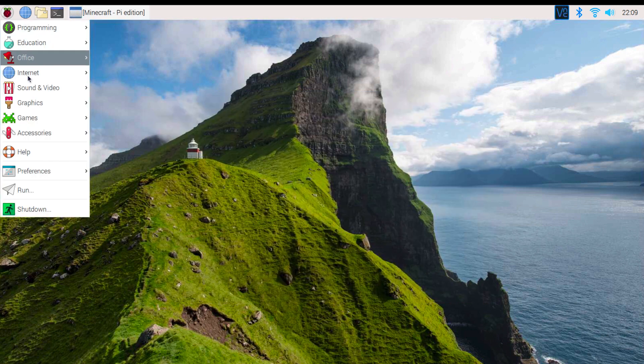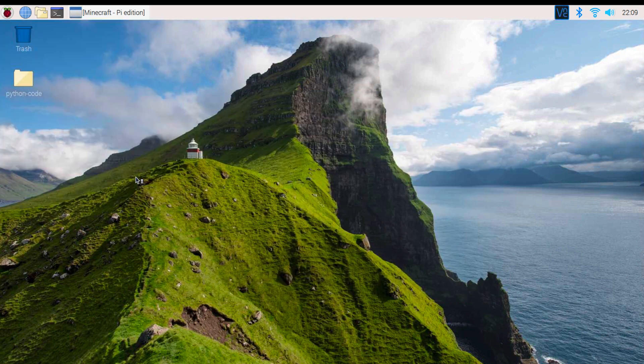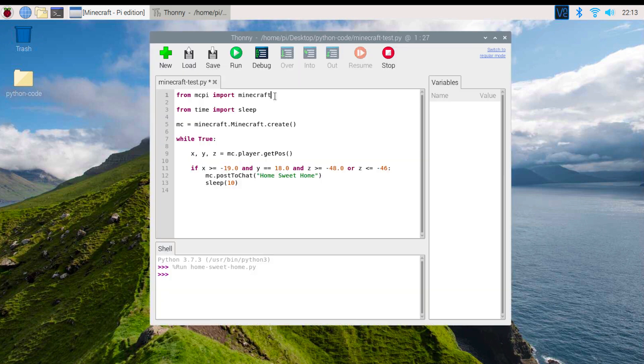Minimize the window and then open Thonny or any other Python IDE. If you are new to Python, don't worry, this code is fairly simple, just follow along.